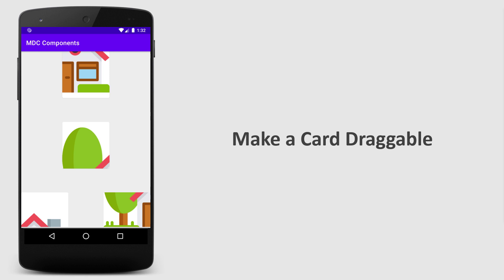What's up guys! In this video, I will show you how you can create draggable card views.